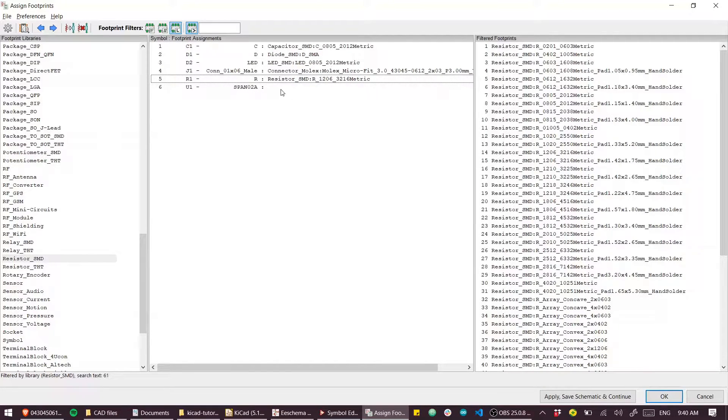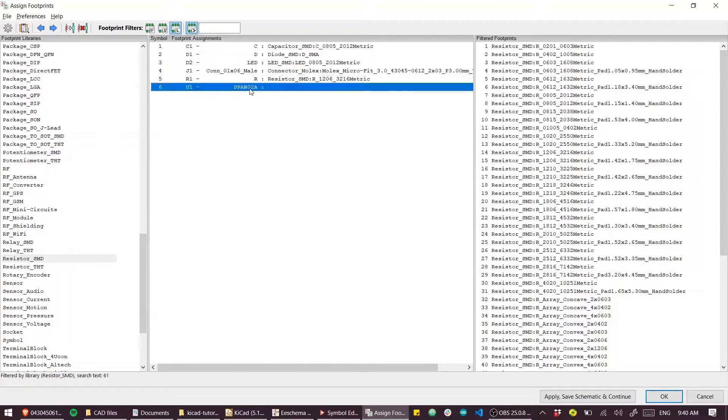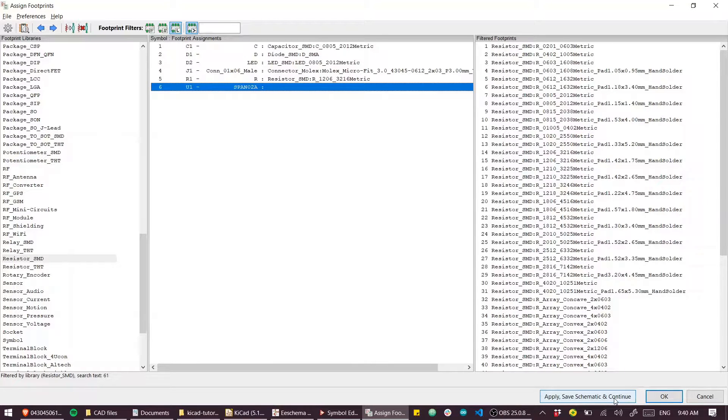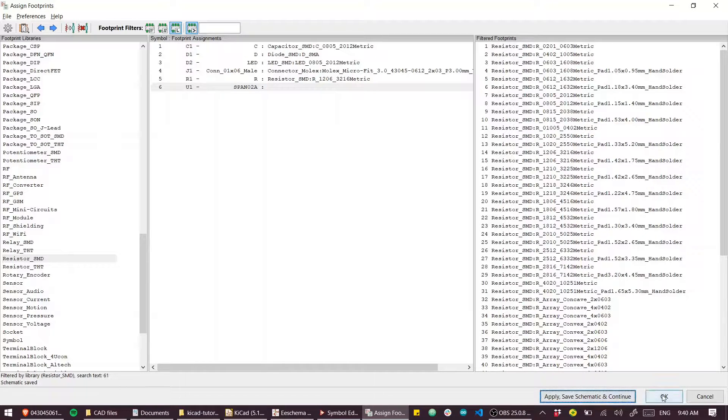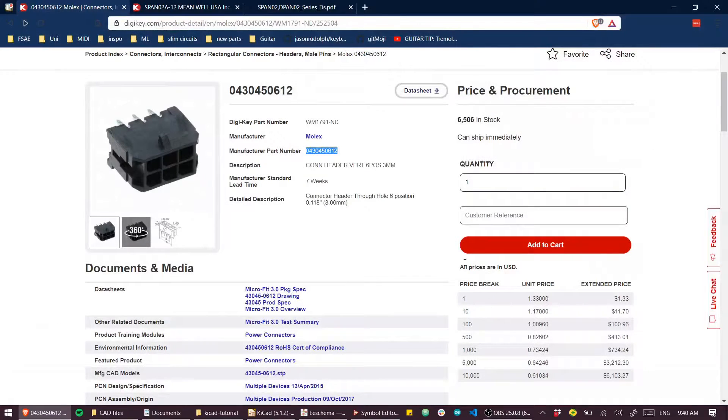Now you can see we've got a problem - we don't have a footprint for a SPAN0-to-A. For the time being though, I'm going to apply and continue.